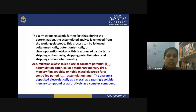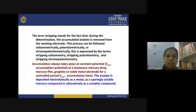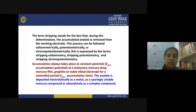These processes are expressed by the terms stripping voltammetry, stripping potentiometry, and stripping chronopotentiometry. Accumulation always takes place at a constant potential — that is your E_ACC, the accumulation potential — at a stationary mercury drop, mercury film, or noble metal electrode for a controlled period. That controlled period is called the accumulation time, T_ACC.